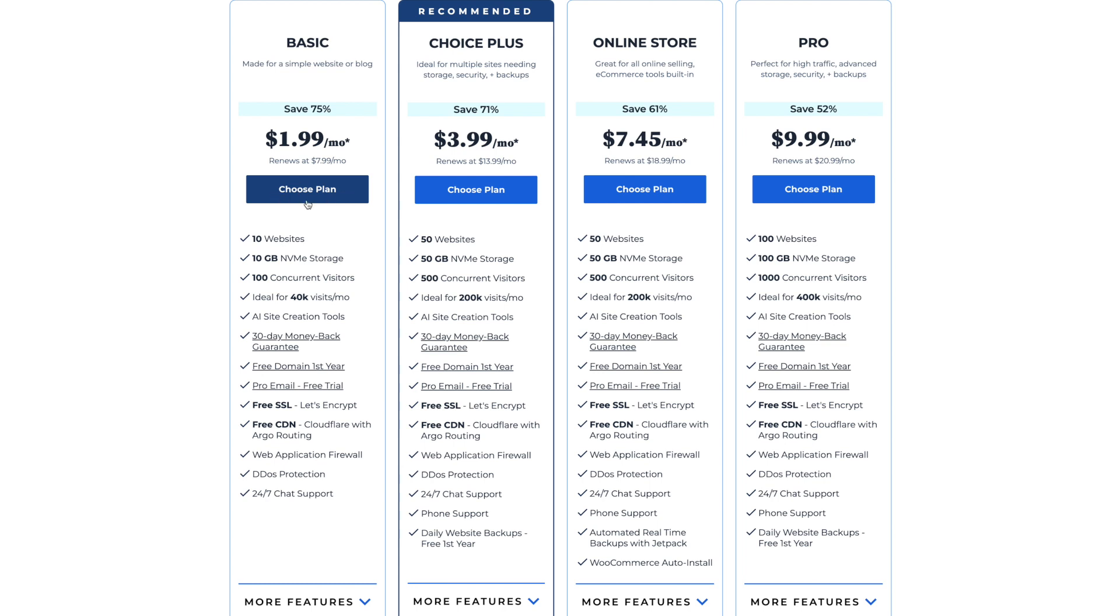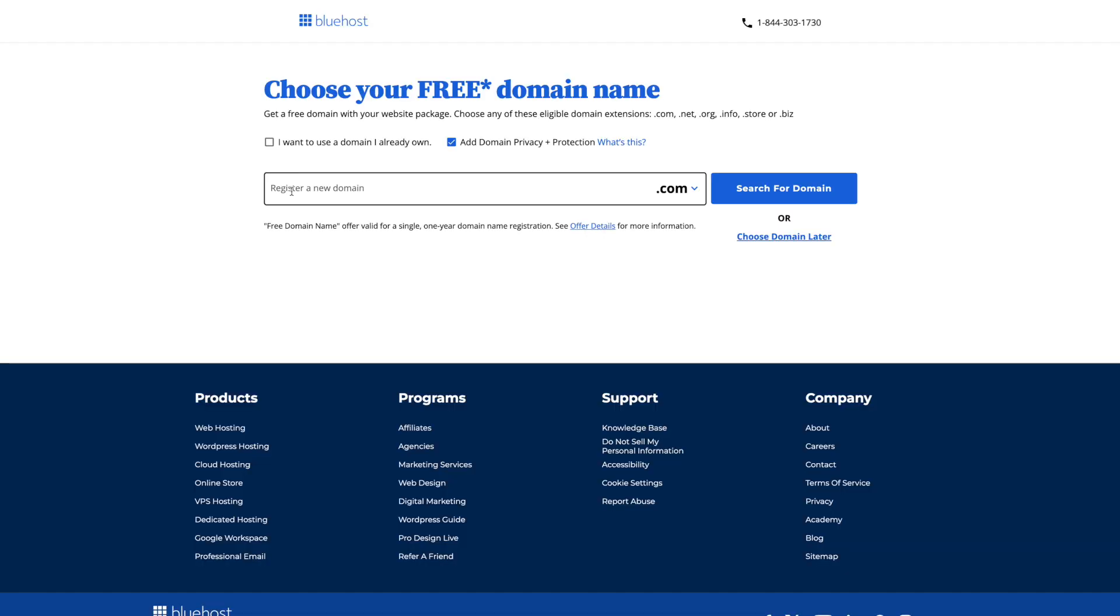That's what we will go ahead and do here. As you can see they are running a special right now. If you go ahead and sign up it's 75% off which is absolutely amazing. And then at that link in the description as I told you you will get special rates as well. So make sure you go ahead and do that. But we're going to go ahead and choose plan here and it will take you over to this page that will ask you for your domain name.